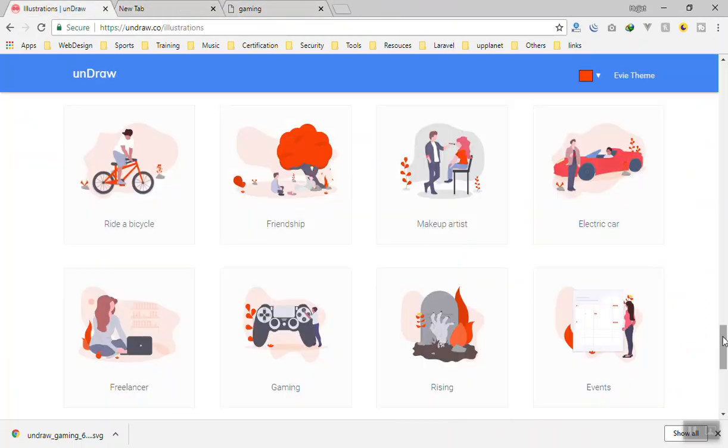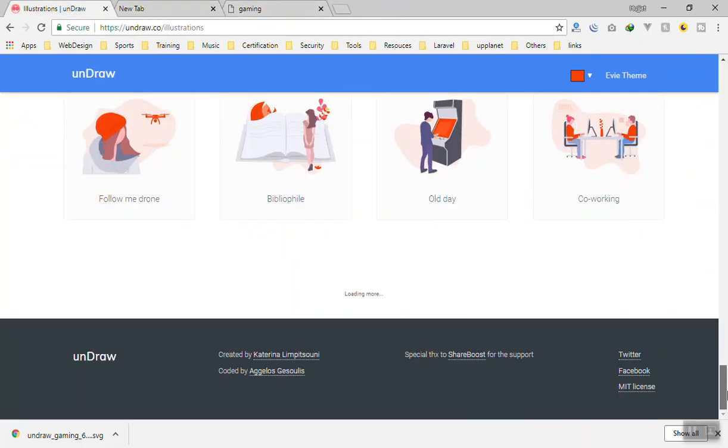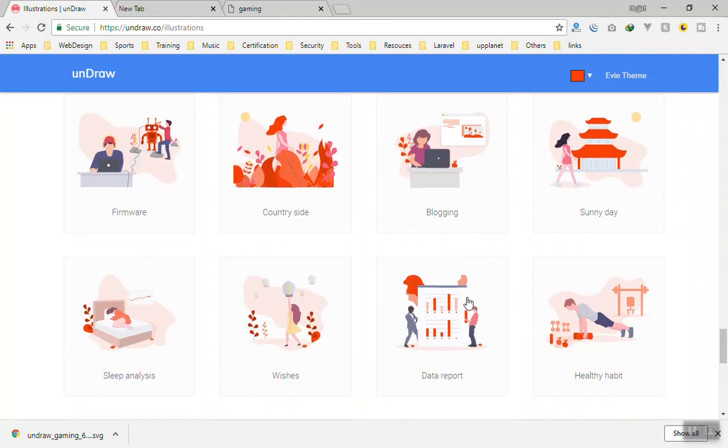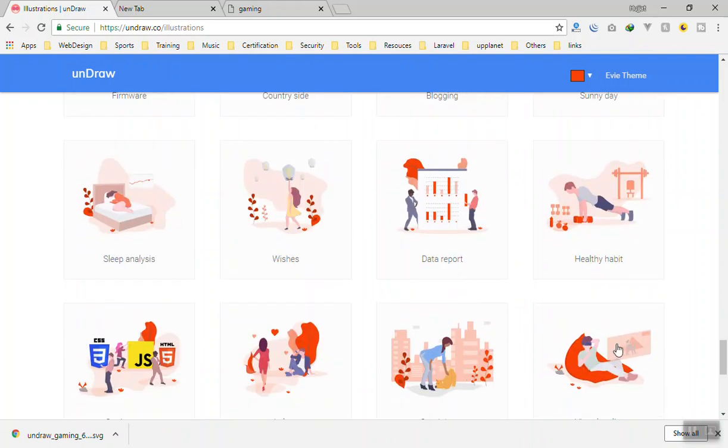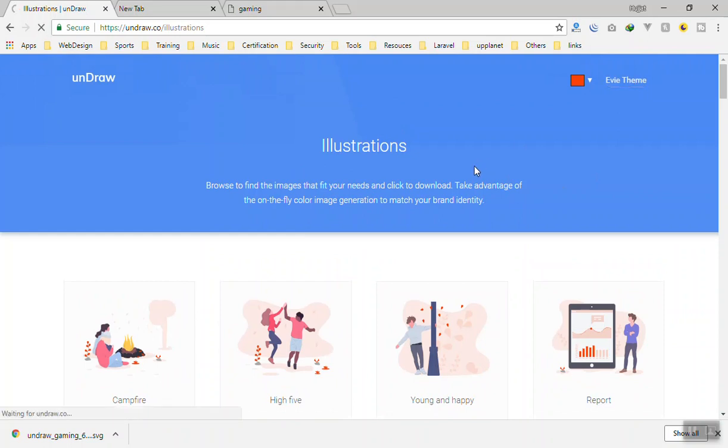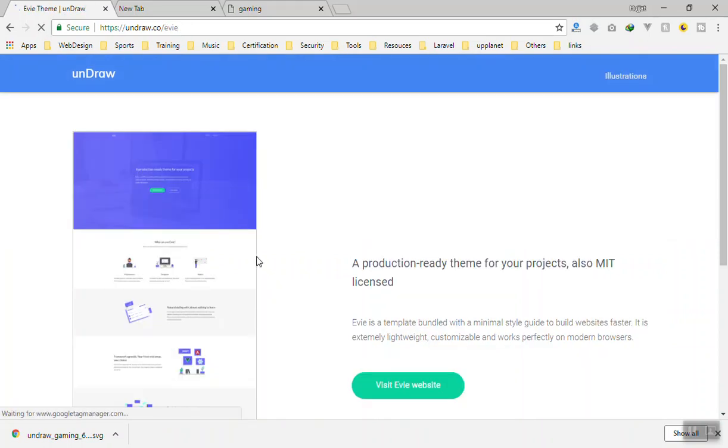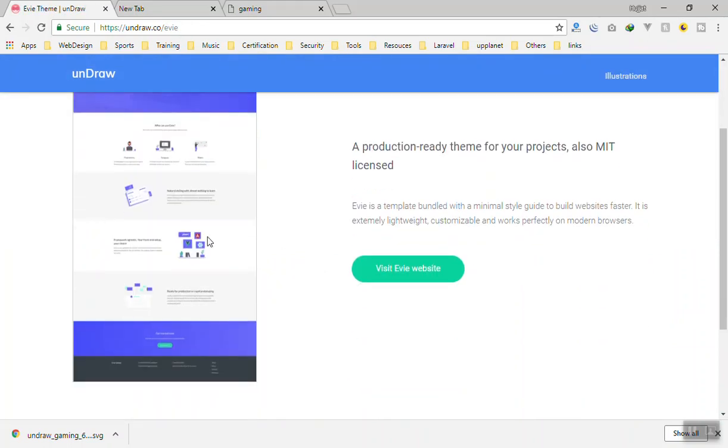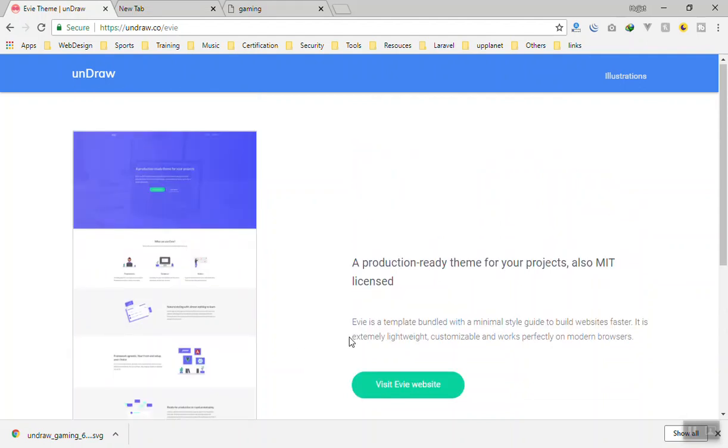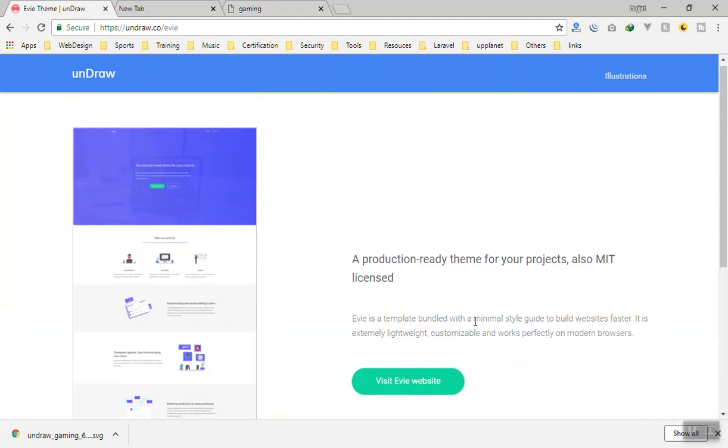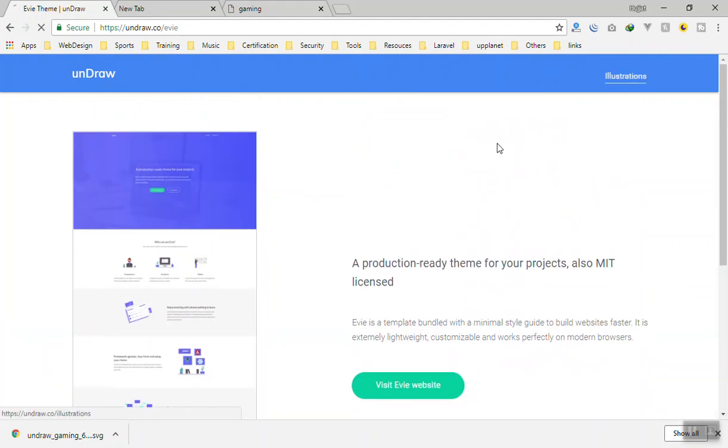There are many there you can just browse and use and I hope they had a search but they do not have any search there. If you go to the theme they have a preview website where they use it and how they use it. So I think this is very cool and you can use them in your next projects.